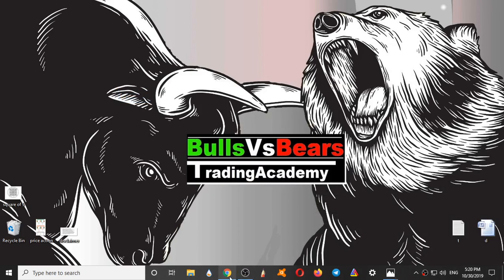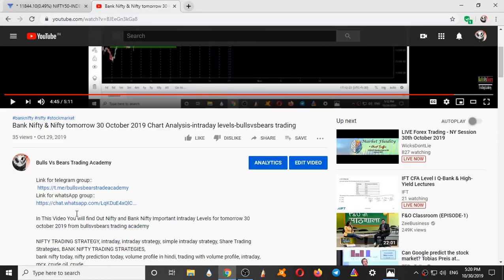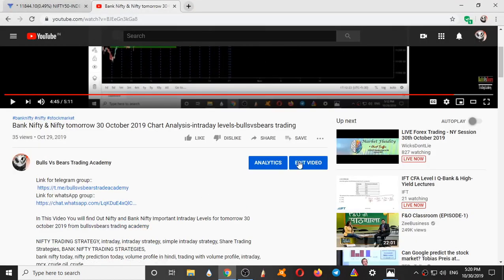If you are new to our channel, join our Telegram and WhatsApp group from the link given in the description box. Also, press the subscribe button and the bell icon.